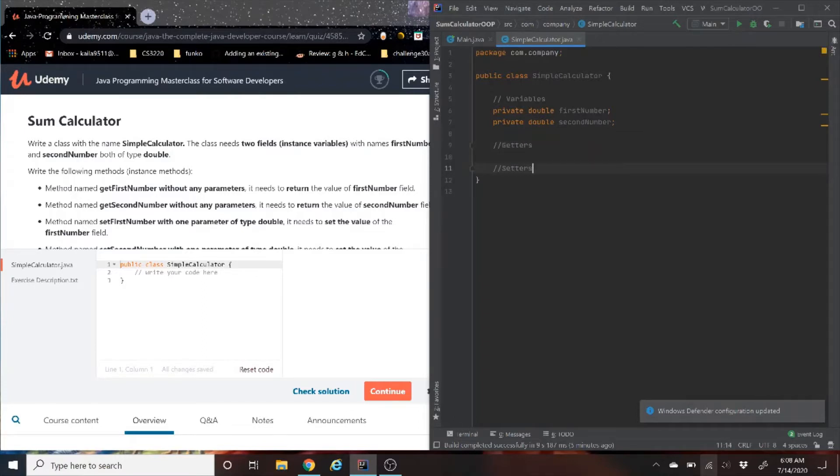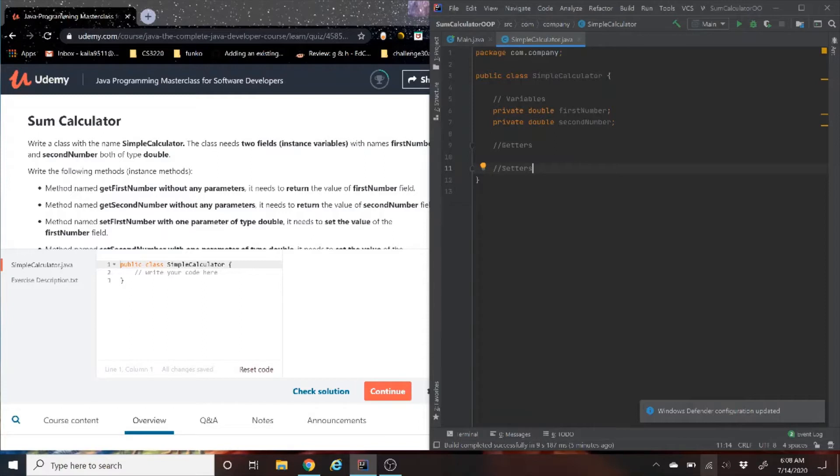If you guys are wondering what I put on lines 9, 11, and 5, this is something called comments. This is how you comment out in Java. I'm putting this in here for organizational purposes to help you and myself in terms of organizing the code.